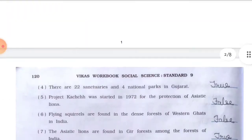Statement 4: There are 22 sanctuaries and four national parks in Gujarat — True. Statement 5: Project Kutch was started in 1972 for the protection of Asiatic lions — False. Statement 6: Flying squirrels are found in the dense forest of Western Ghats in India — False. Statement 7: Asiatic lions are found in the Gir forest — True. Statement 8: Kaziranga National Park is located in Assam — True. Statement 9: Kanha National Park is located in Andhra Pradesh — False. Statement 10: Dachigam National Park is located in Himachal Pradesh — False.